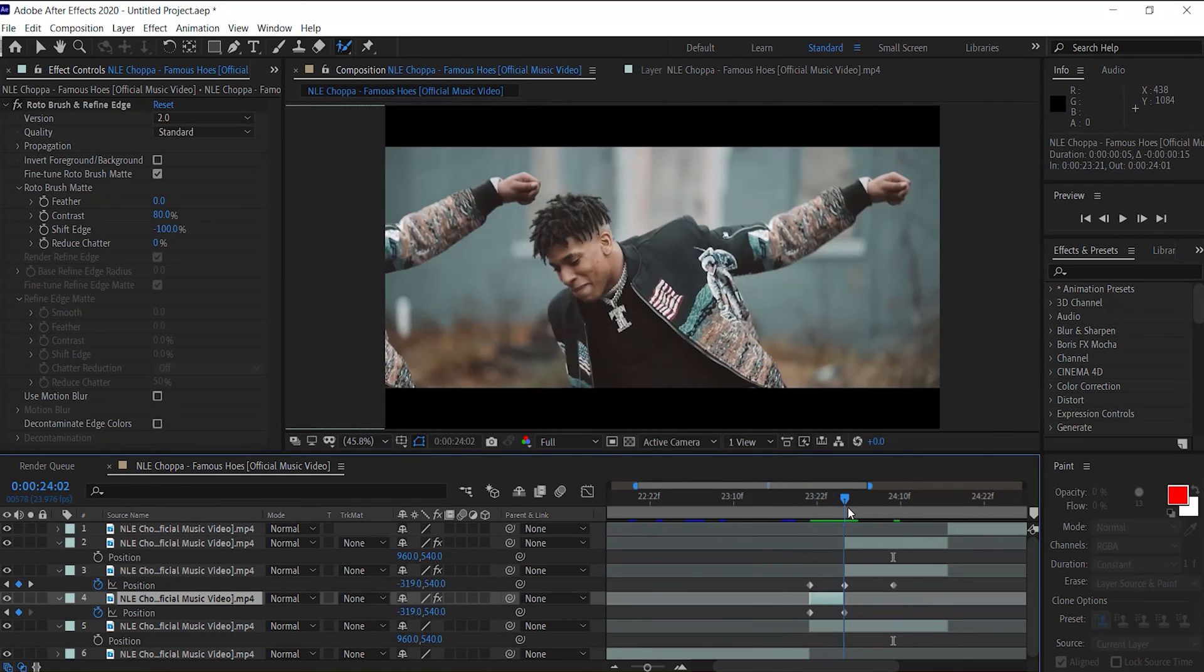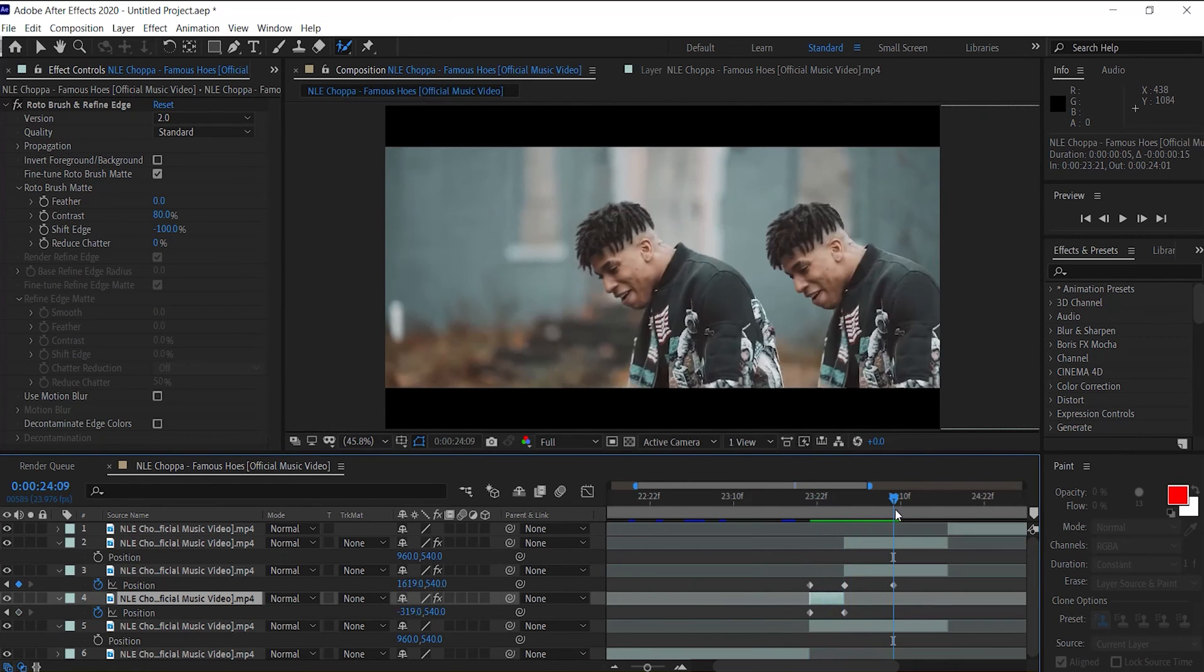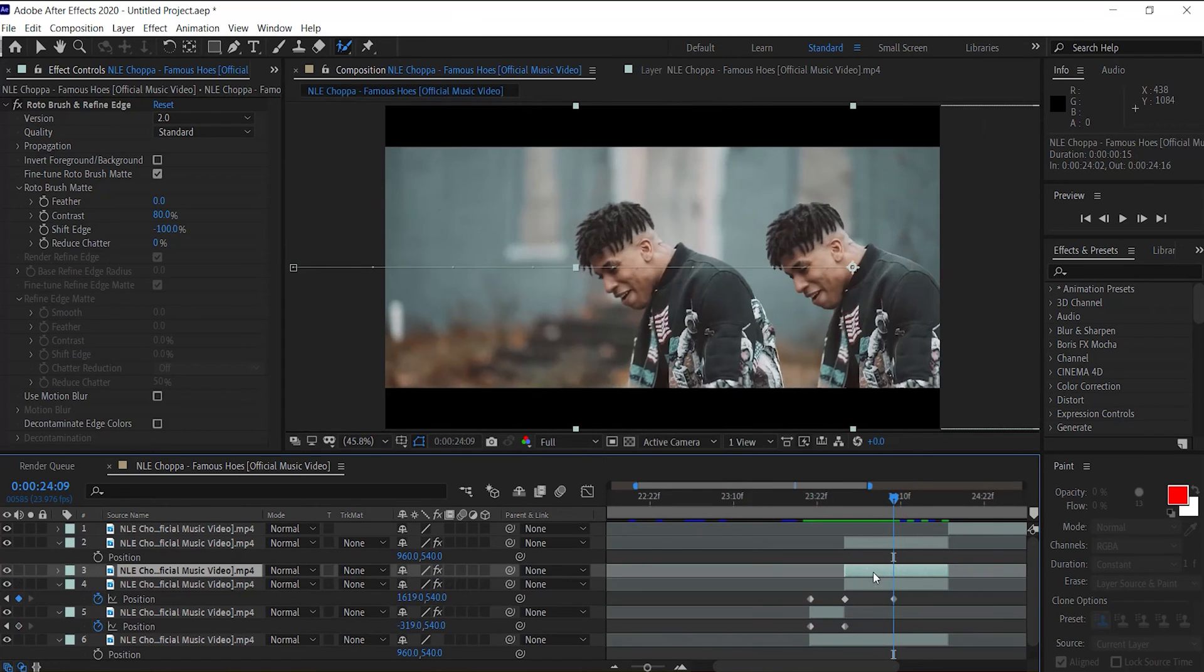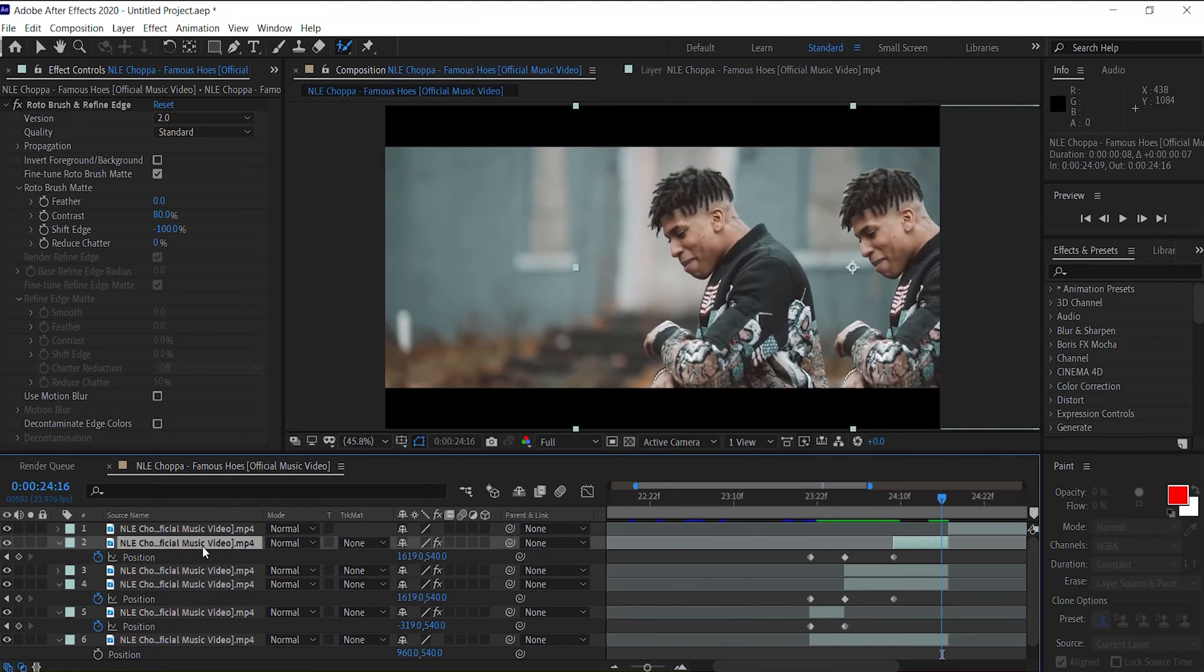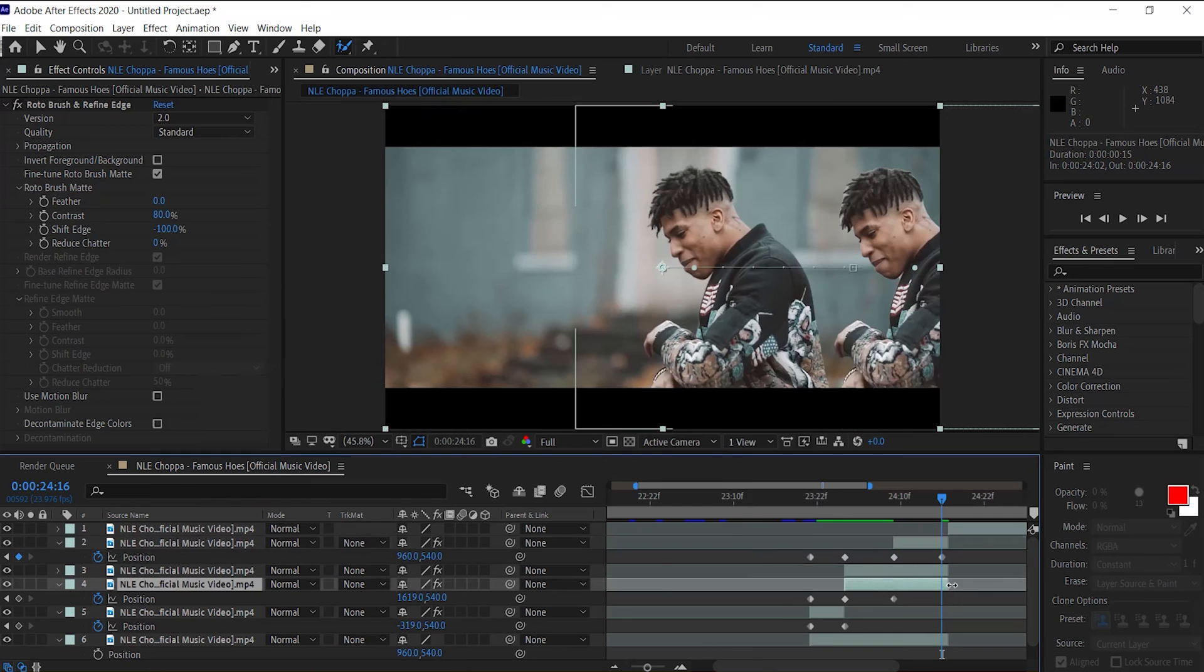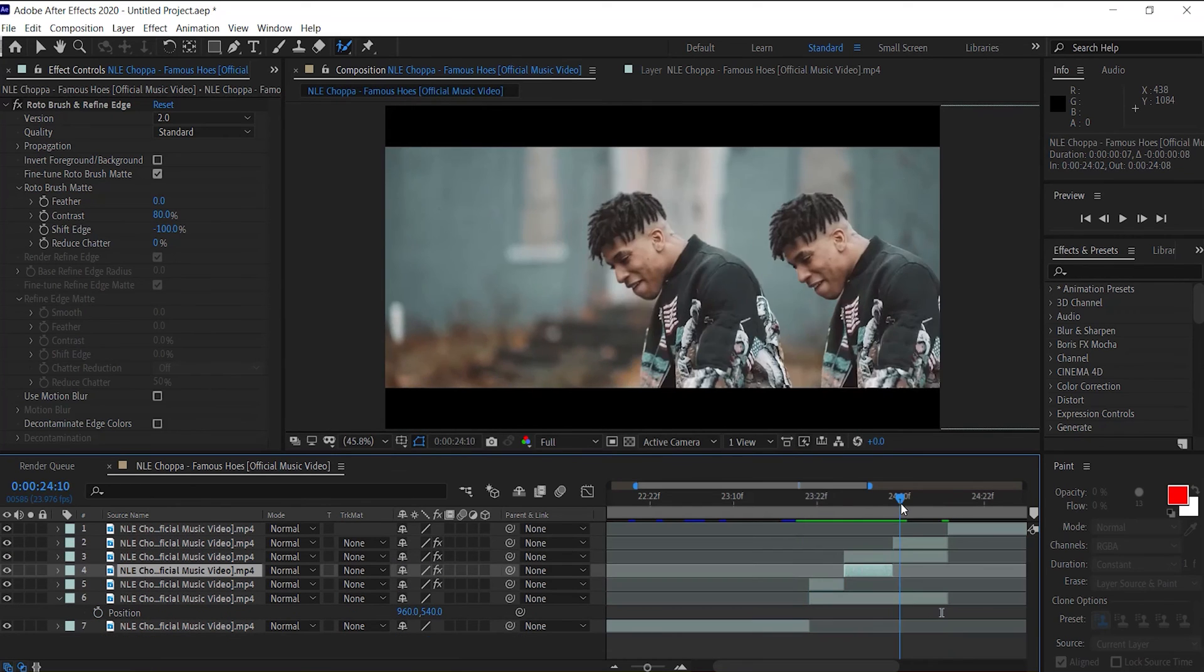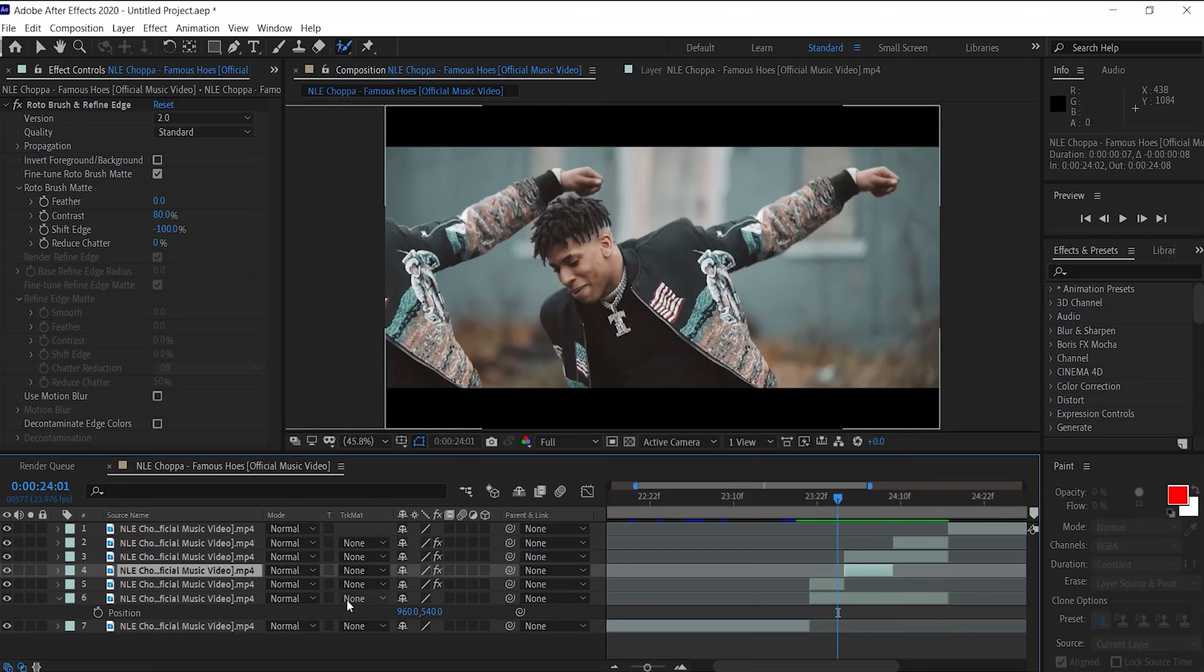Now so far we have this, it goes behind them. Now to finish the effect, we need to duplicate this layer one more time, drag it up, go to our position, drag this over, go to the very end and click reset. Now let's drag this back. Now we should have something like this.